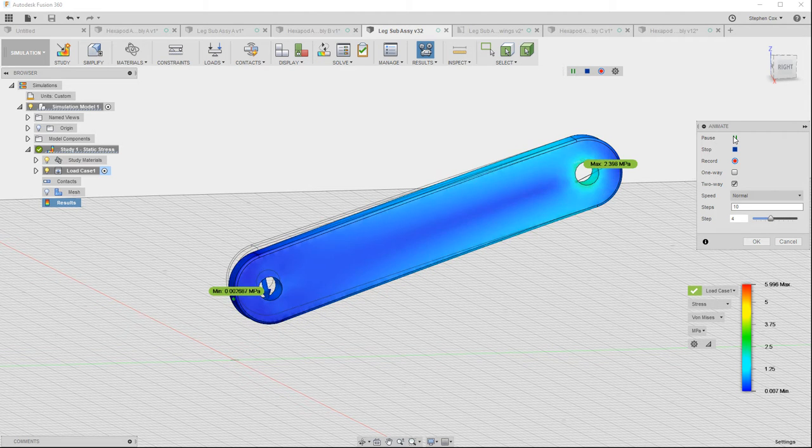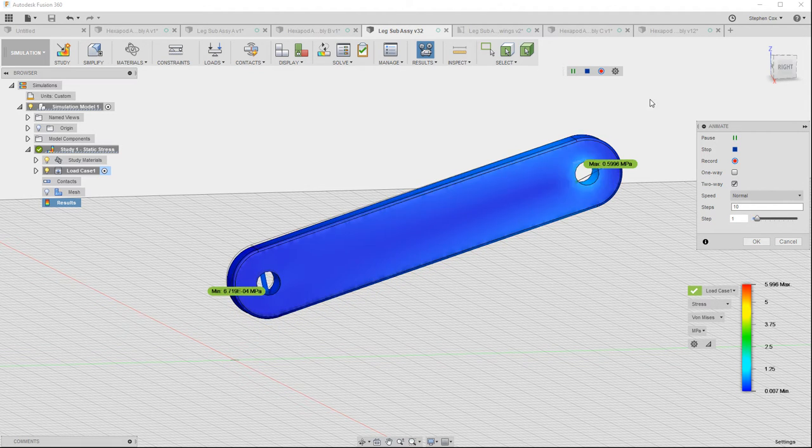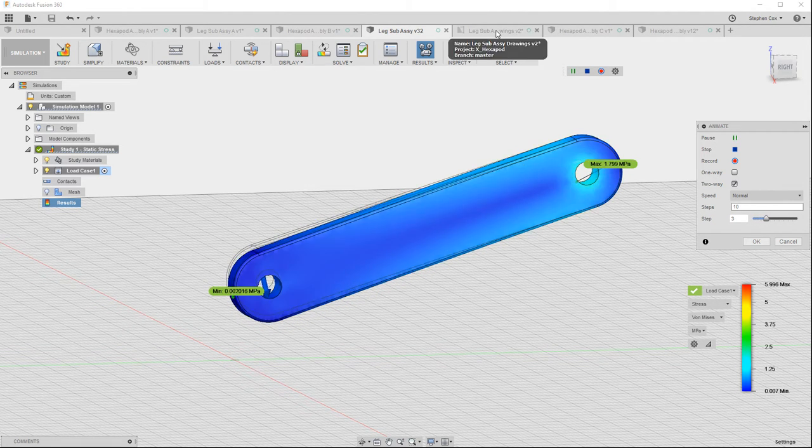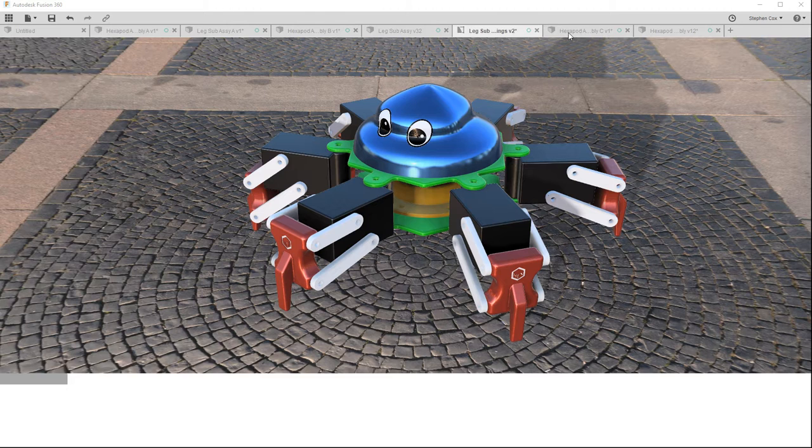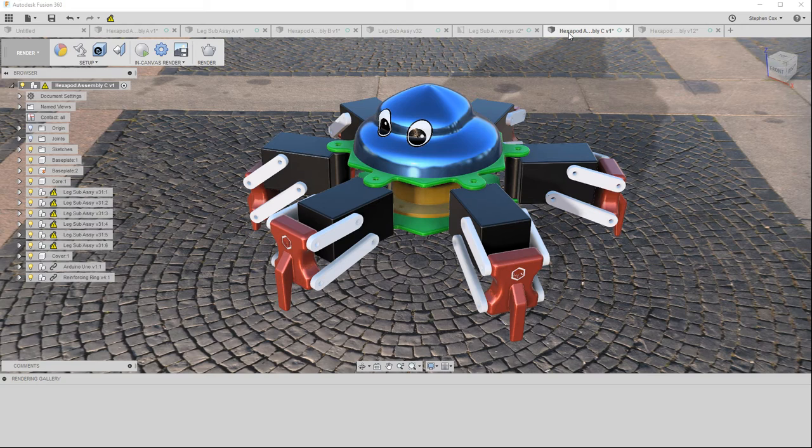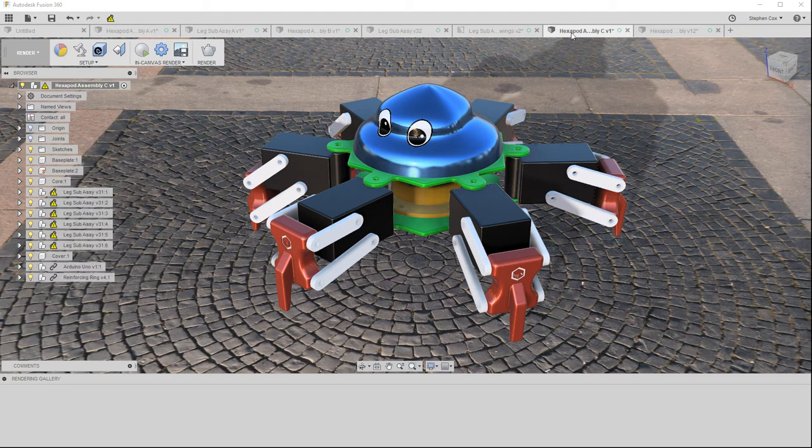We'll create 2D drawings of our assemblies and component parts, and create photorealistic renders of our final design.